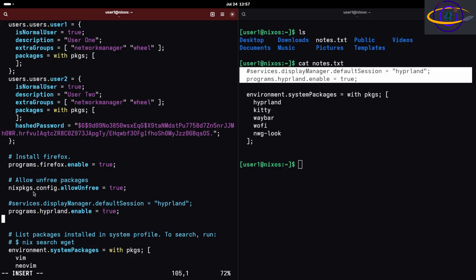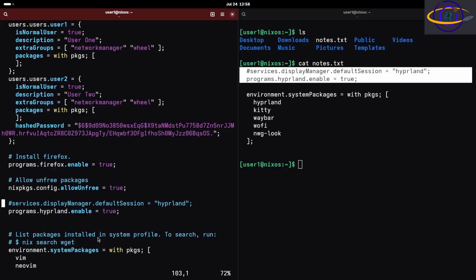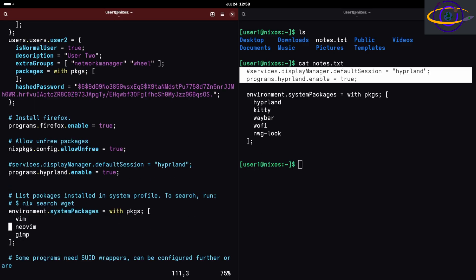You could set that to Hyperland if you like. You can also change the display manager. If you're setting this up without a graphical environment, you might wanna install a display manager like SDDM. We're assuming you're going from GNOME to Hyperland, so we're gonna stick with GDM for now. I'm gonna leave the default session commented out.